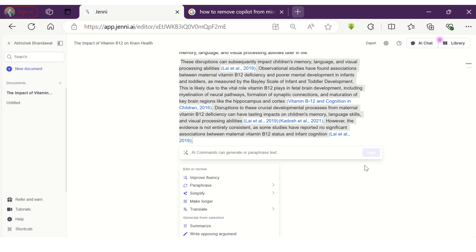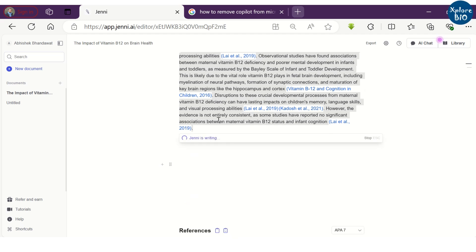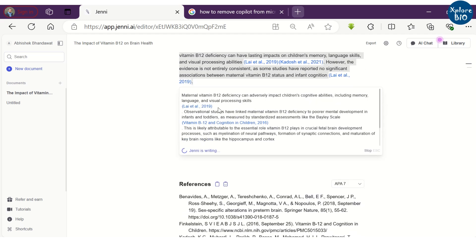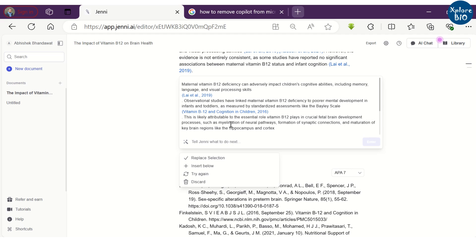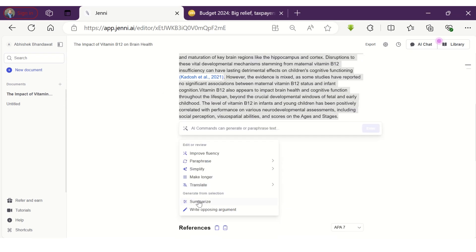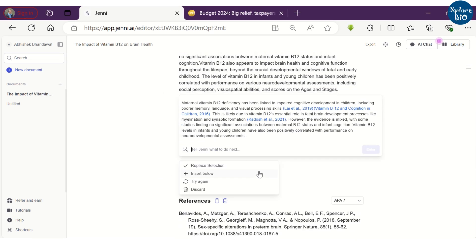You can paraphrase the text if you do not like the language and to avoid potential similarity with the existing literature. If you want to generate a summary of entire document or a portion of it, you can use the summarize feature of it.